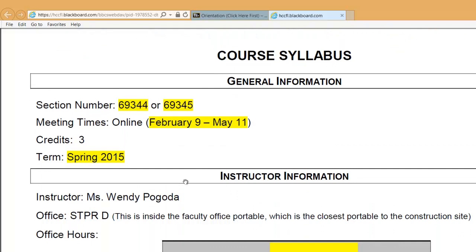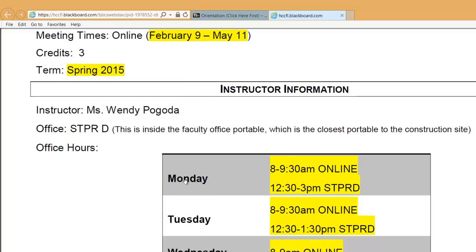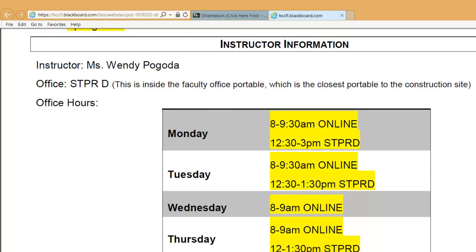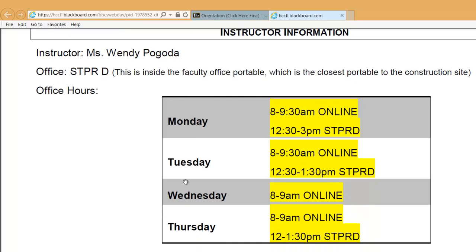Welcome to the class. My name is Wendy Pagoda, and I'll be your instructor for this class. My office, assuming it hasn't moved after this video was recorded, is in STPRD. This is on the South Shore campus, closest to what's now the construction site — or hopefully will be the new building in future semesters.